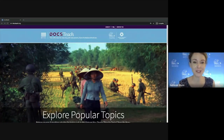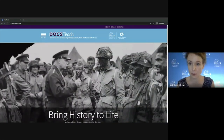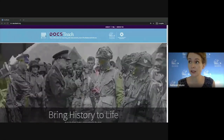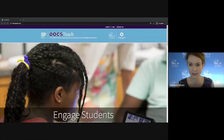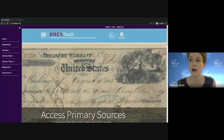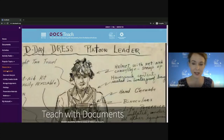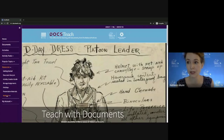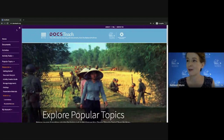Hi everyone, welcome to Docs Teach for Virtual Learning: How to Lead a Docs Teach Activity Remotely. This is our third webinar in our series. If you are new to Docs Teach or this webinar series, on our docsteach.org homepage, go to menu, resources — we've got a link called Getting Started that will walk you through what this site is and everything it can do. You can also access previous webinar recordings under webinars, recorded webinars, so definitely check those resources out later.